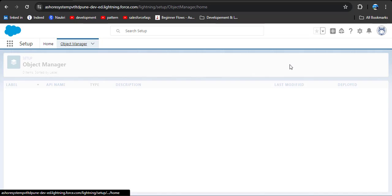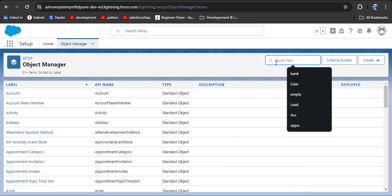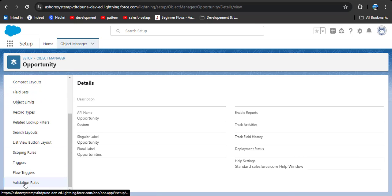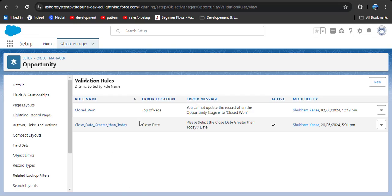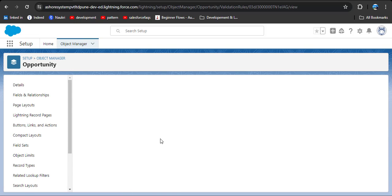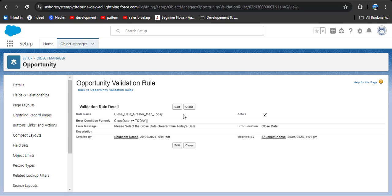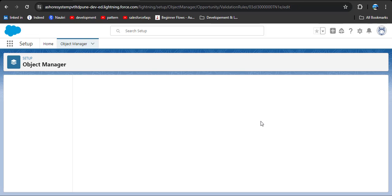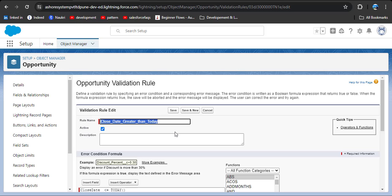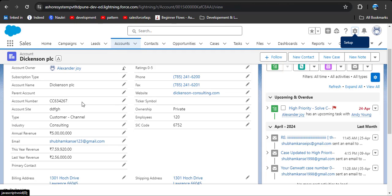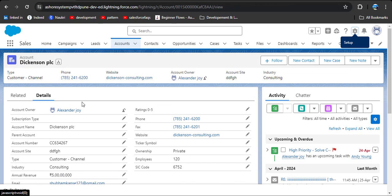Navigate to the Opportunity object, scroll down to validation rules, and here we have an active validation rule. Click on it, click edit, and then deactivate this validation rule. Click save.